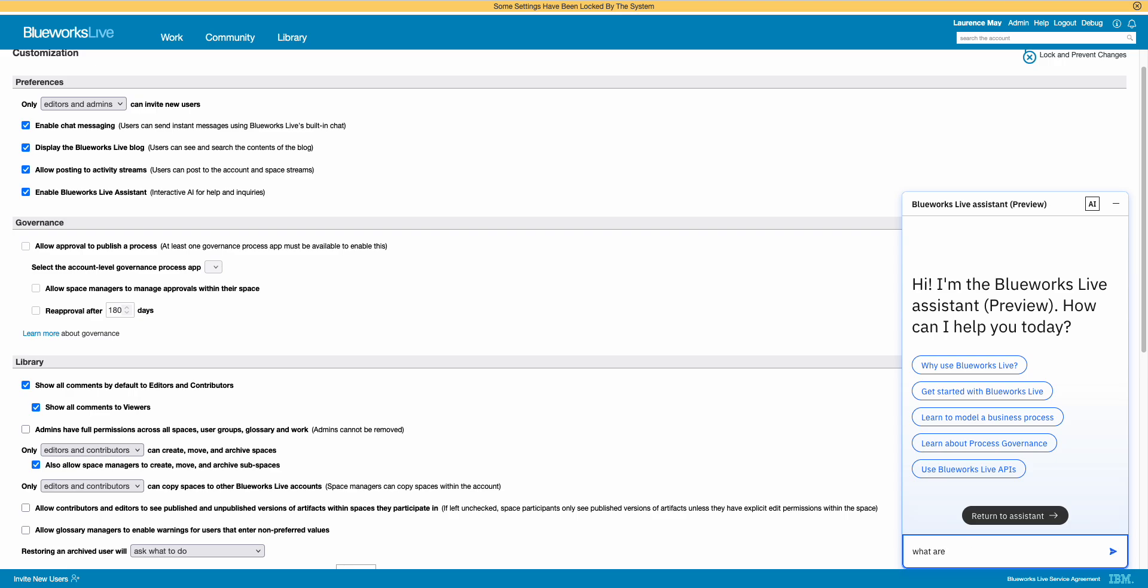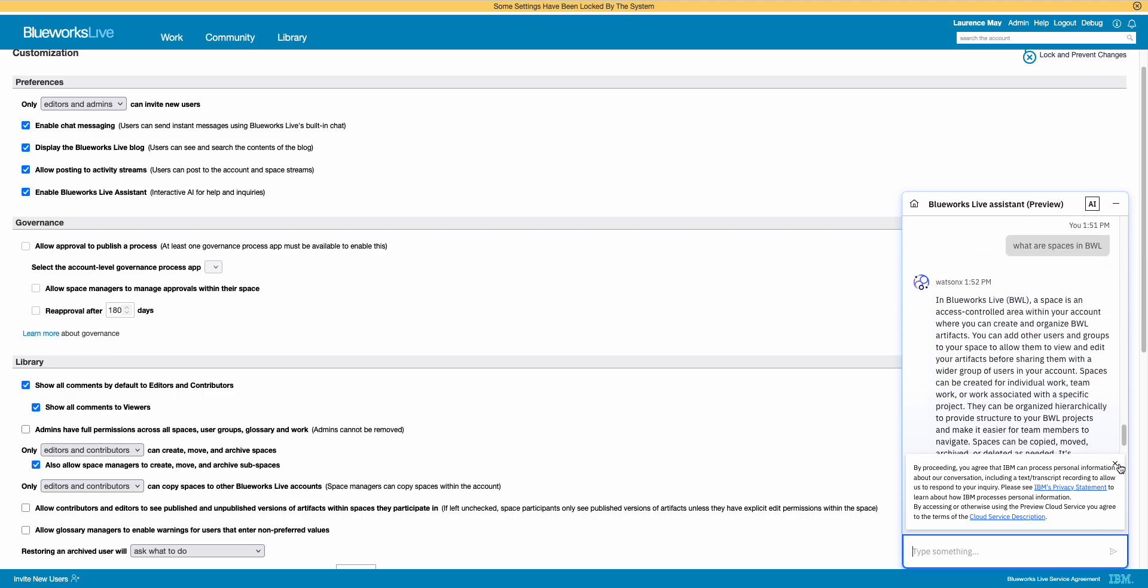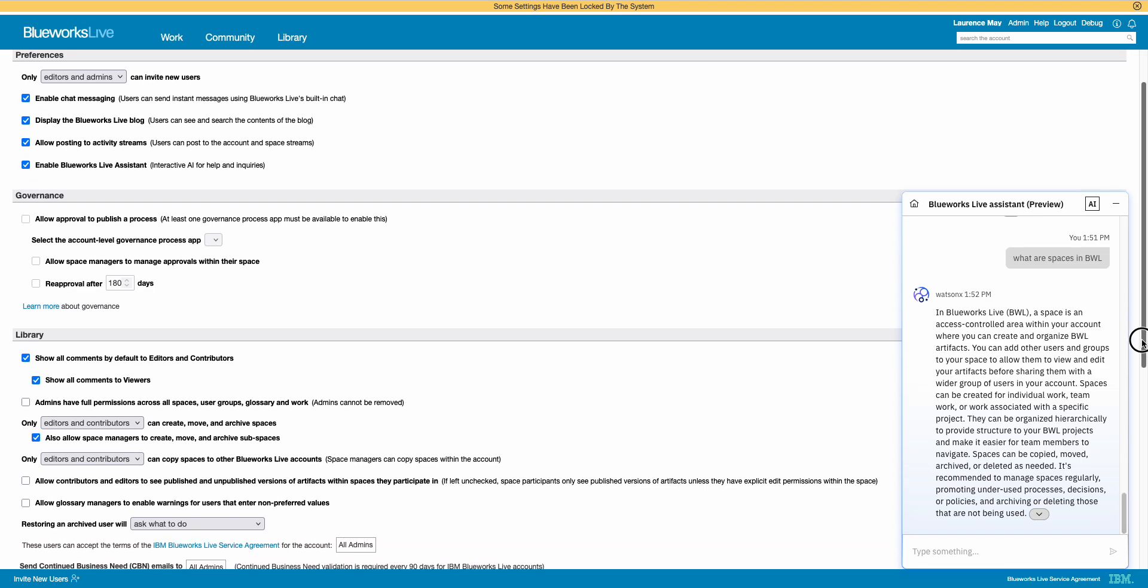So I'm going to try a couple of examples. What are spaces in BlueWorks Live? I'm going to put BWL just to see. Now, what will happen is you'll have a little checkbox here which just talks about IP. So close that down. And here we go, we've got an answer already. So what this has done is the assistant has gone out to that corpus of information, looked at this question, it's only looking at BlueWorks Live documentation as I said, and it's found an example. So in here it's saying BlueWorks Live, a space is an access controlled area within your account. Okay, so that's good, that's functioned well.